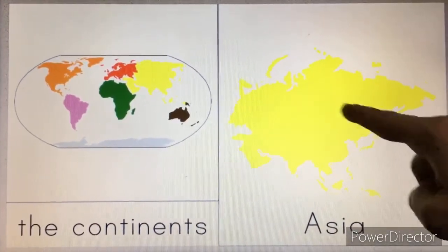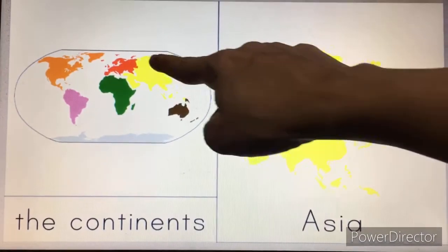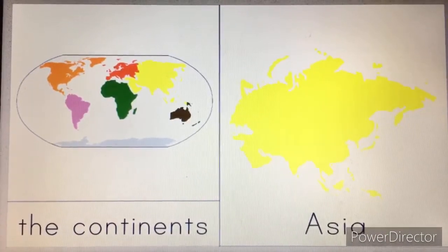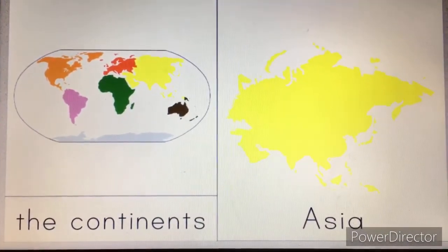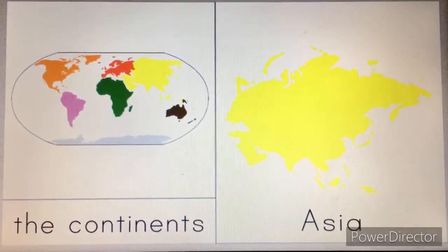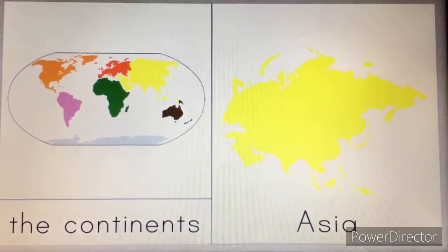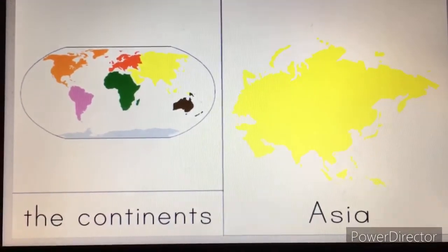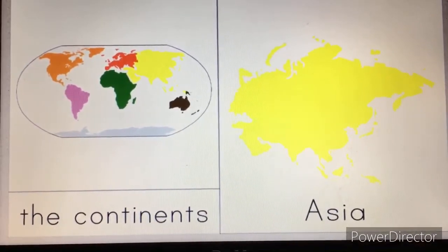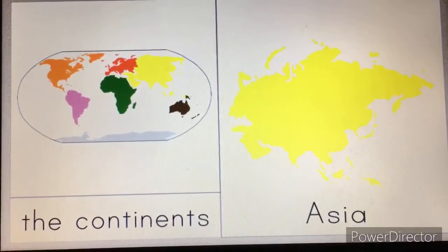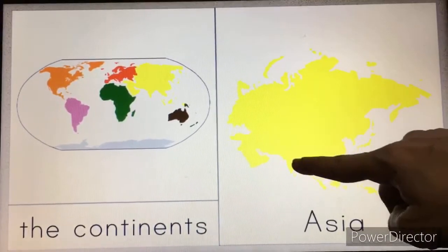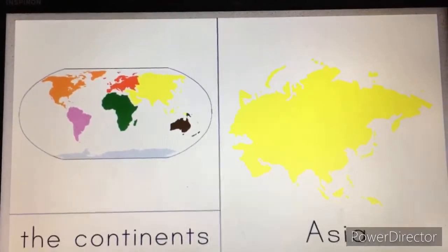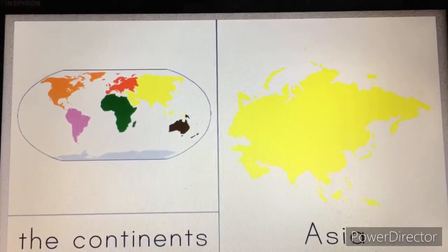And this is called Asia. Look here in the globe — this yellow part. So this part is Asia. Do you remember children? We discussed in the previous GK classes where we live. In the state Karnataka, city is Bangalore, country is India. The continent in which we live is Asia. Our country India is in the Asian continent. Look here — this part will be India. This is the continent Asia. This is our continent.